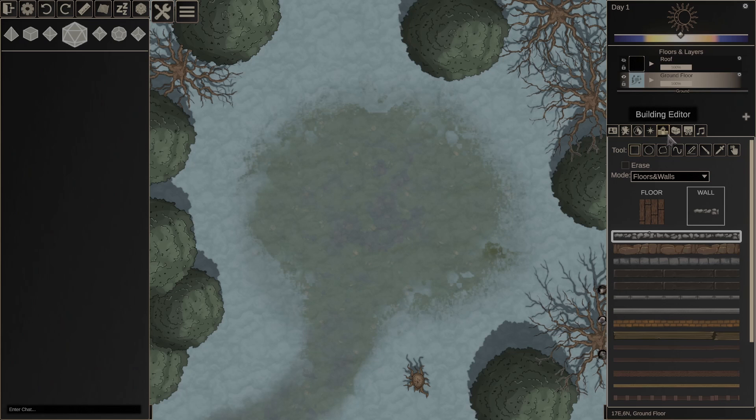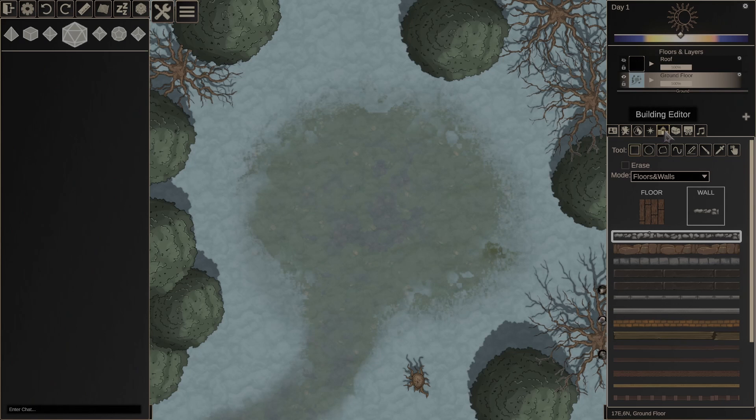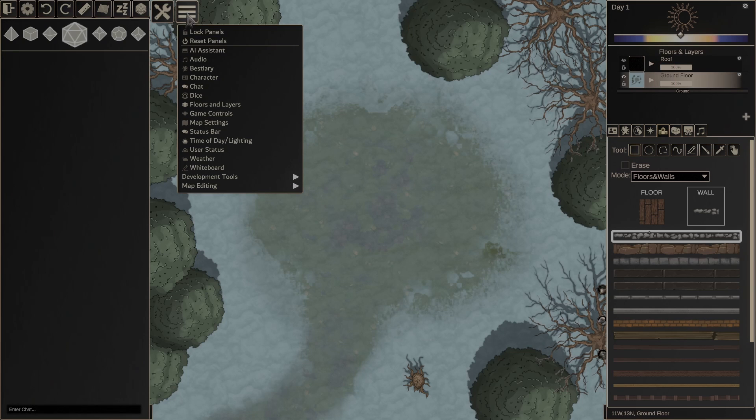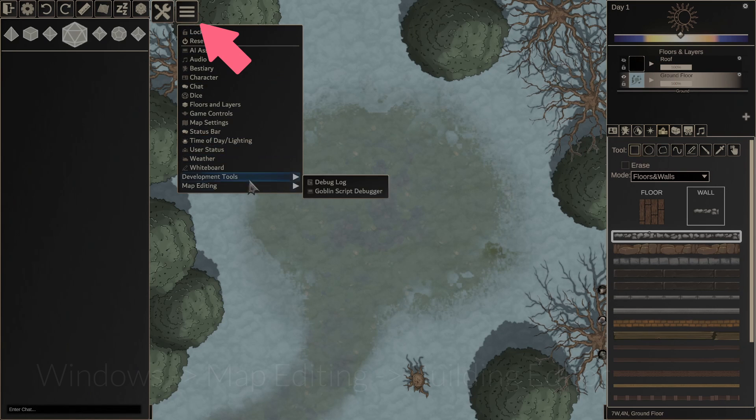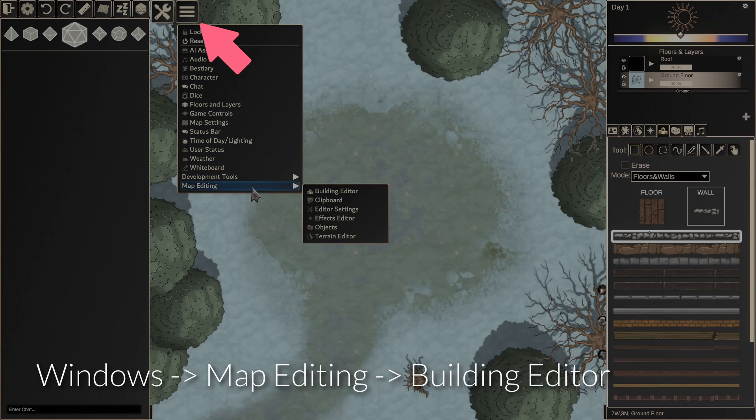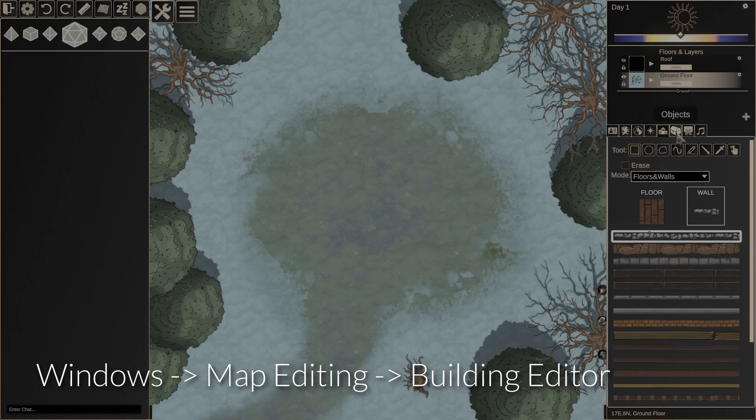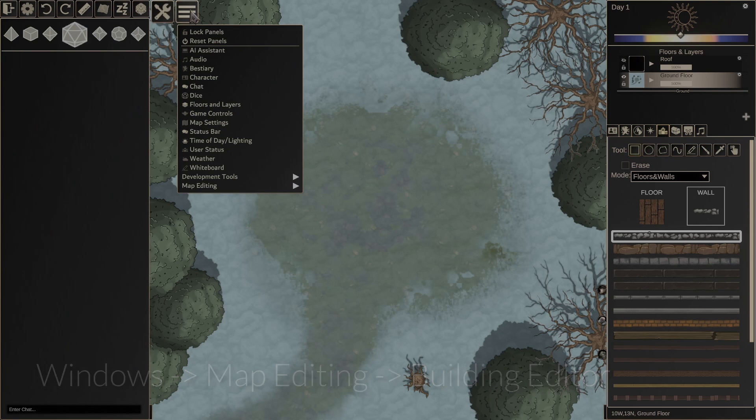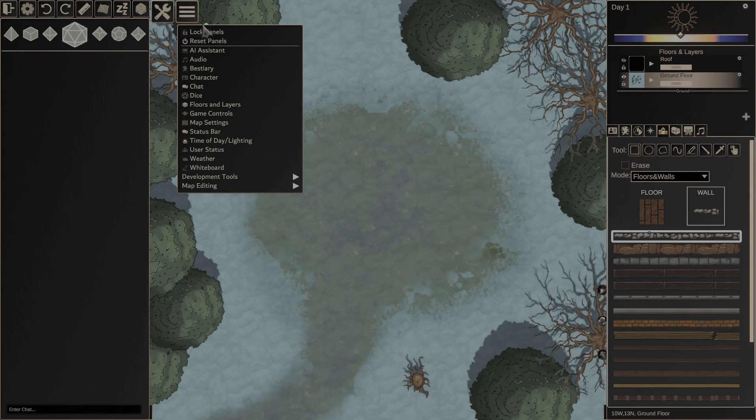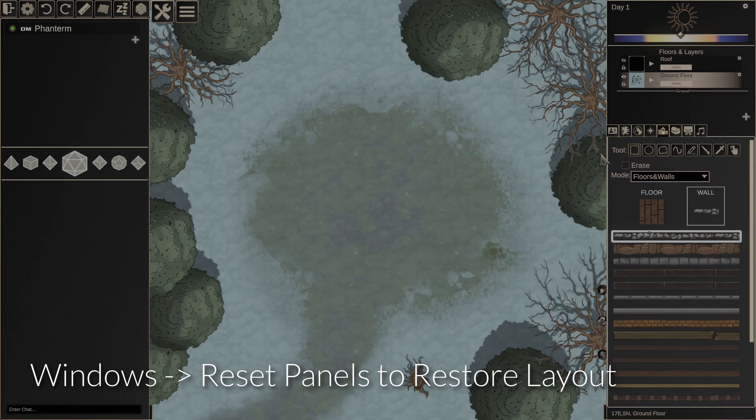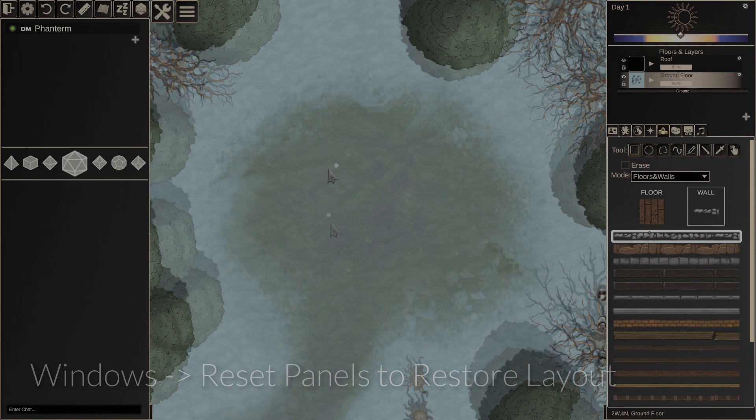So first off, you should see the building editor tab on the right panel of your editor view. If you don't see it, you can click on this little windows button up here, go down to map editing, and then click on it here and it will reappear. Otherwise, you could always reset panels and it will bring everything back to the default.